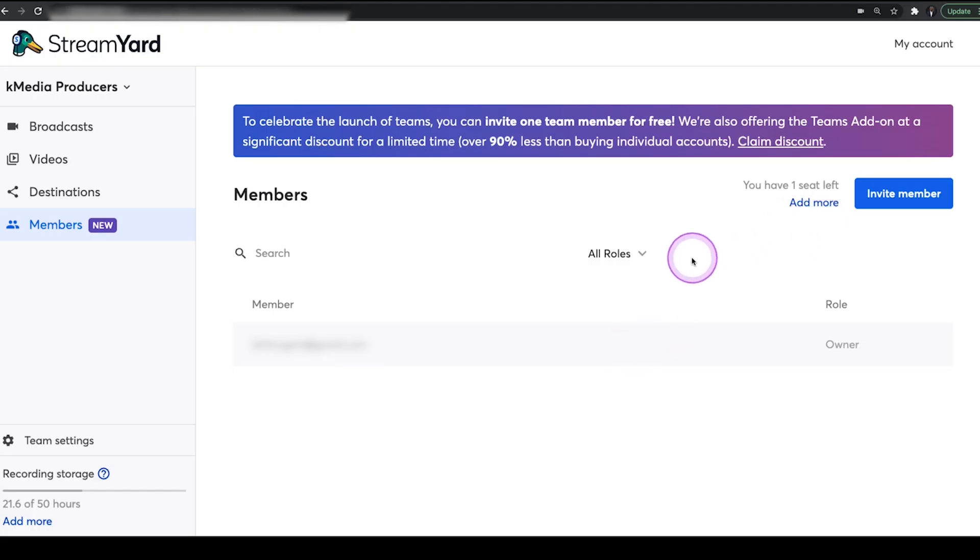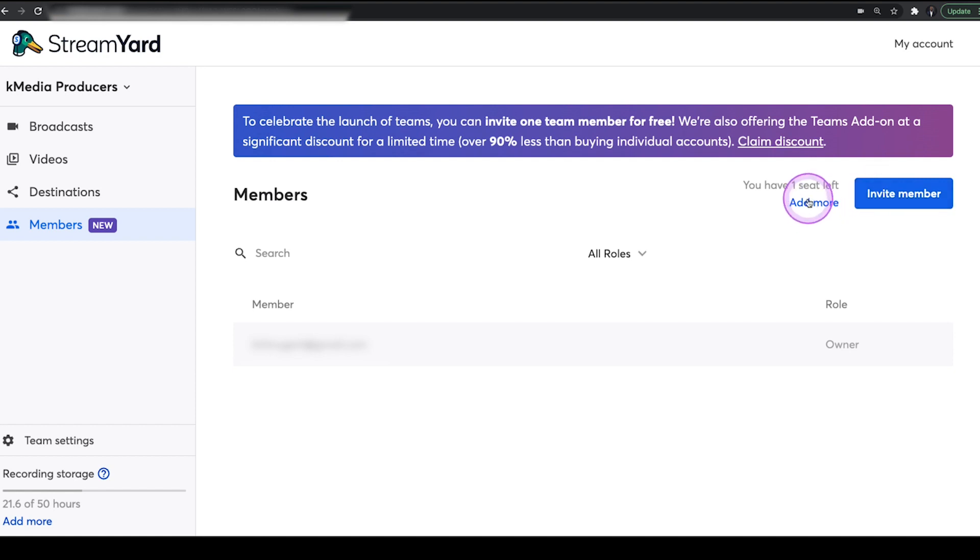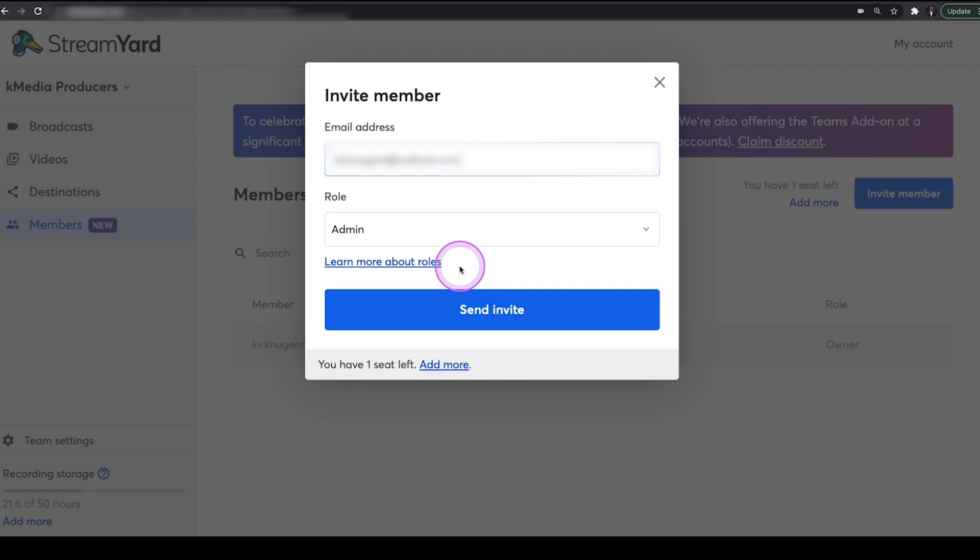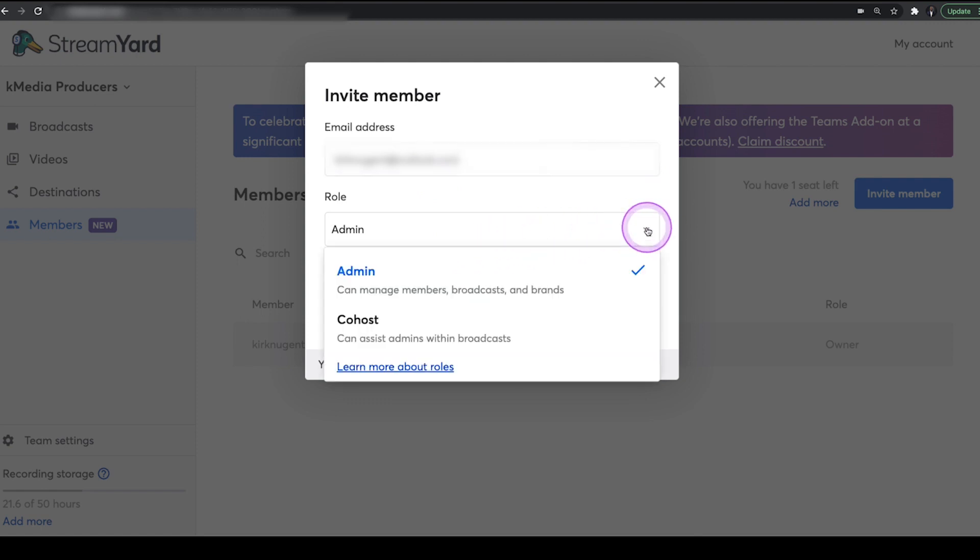So this is what the screen looks like for your team members, and this is where you will define the roles for your team members. So if we want to add someone, we can click on invite member, right? If you click on add more, that's actually going to add seats. That's going to take you back to billing. So we want to click on invite member, and I'm going to invite my other account. Blurred that out so that you can't see it, but now I'm going to invite my other account.